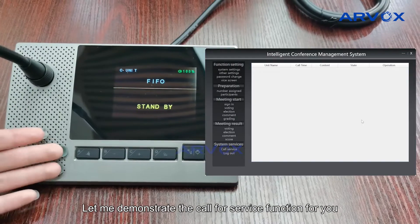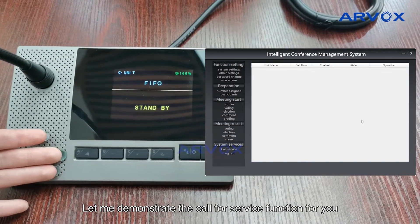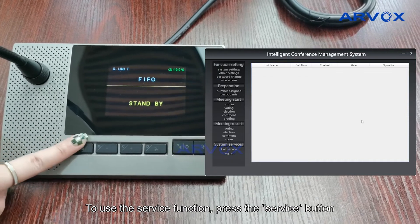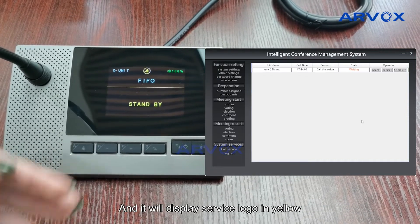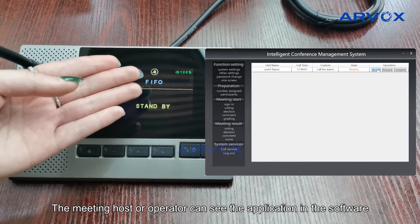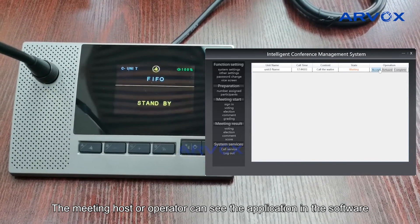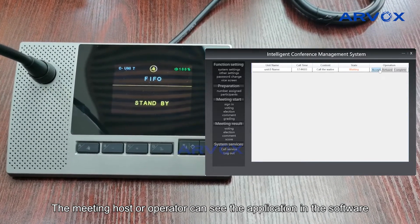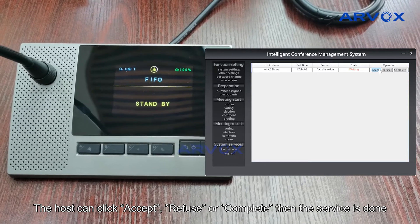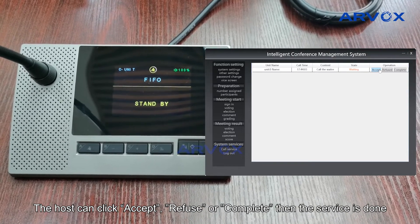Let me demonstrate the call for service function for you. To use the service function, press the service button and it will display the service logo in yellow. The meeting host or operator can see the application in the software. The host can click accept, refuse, or complete when the service is done.